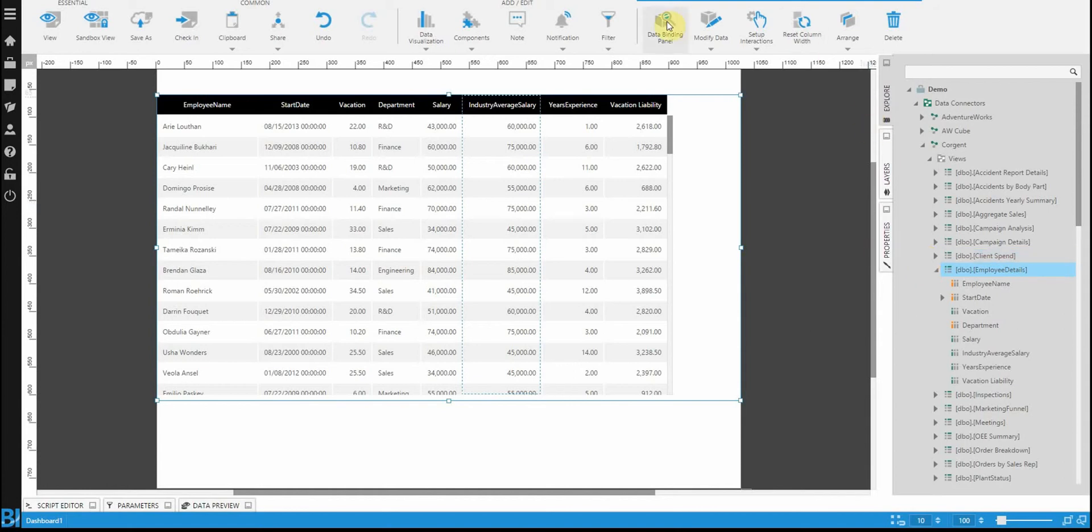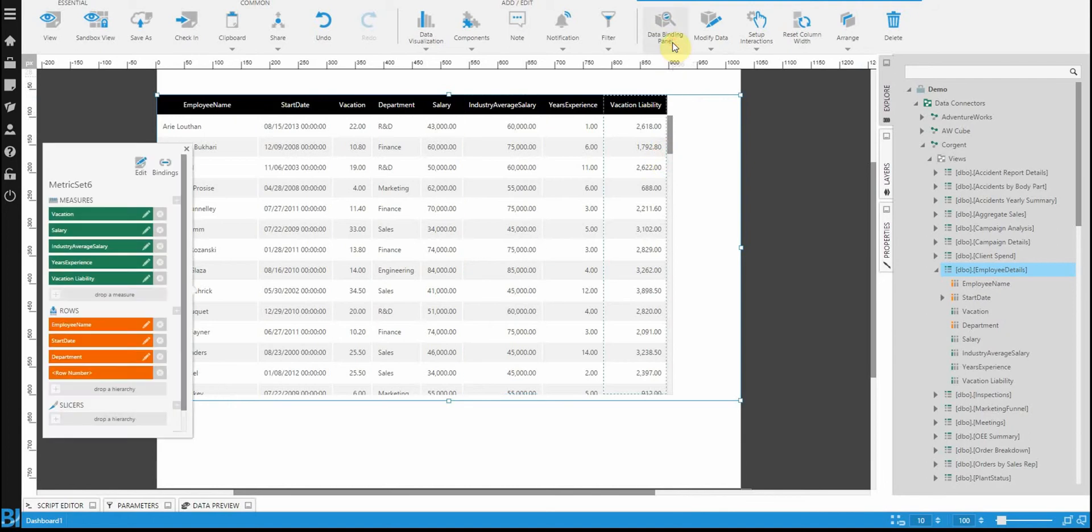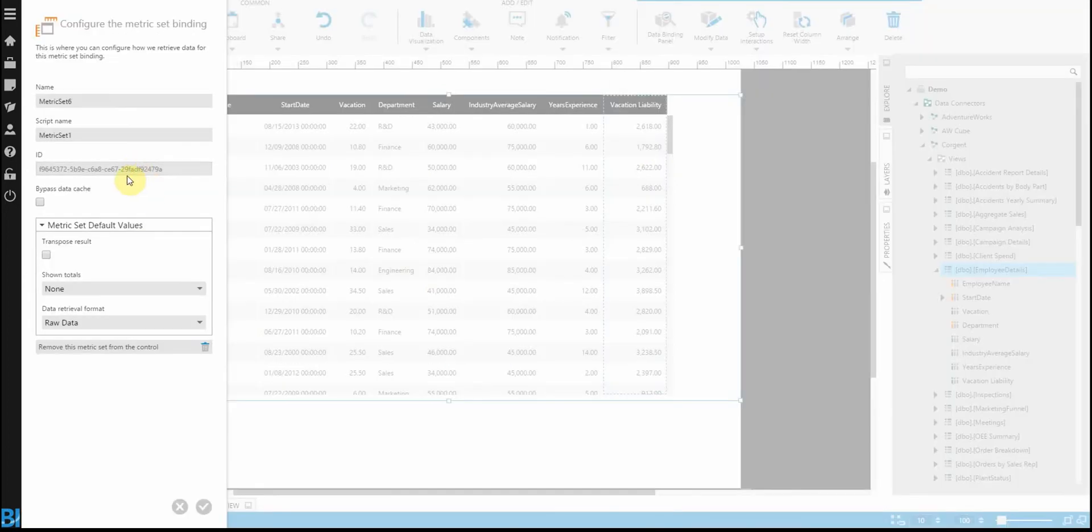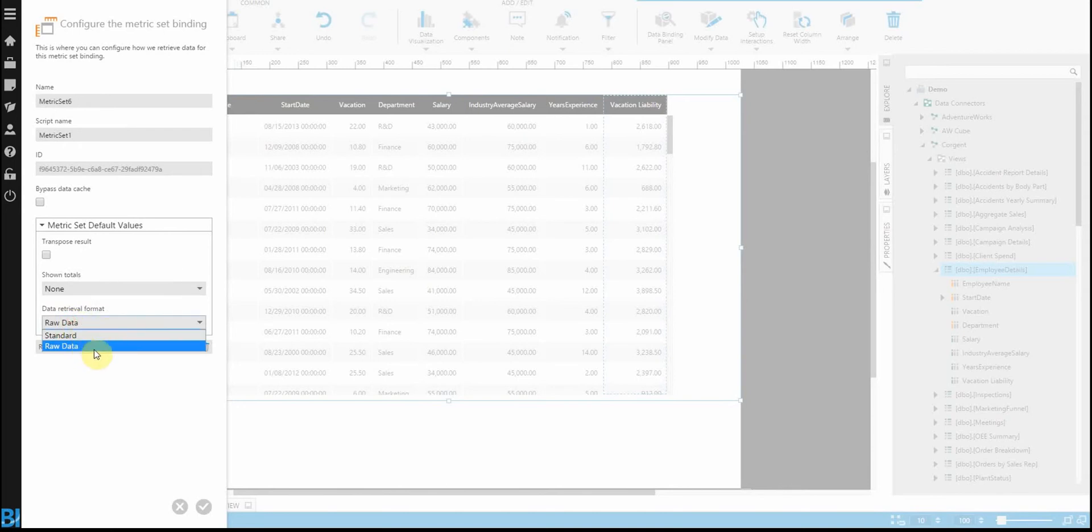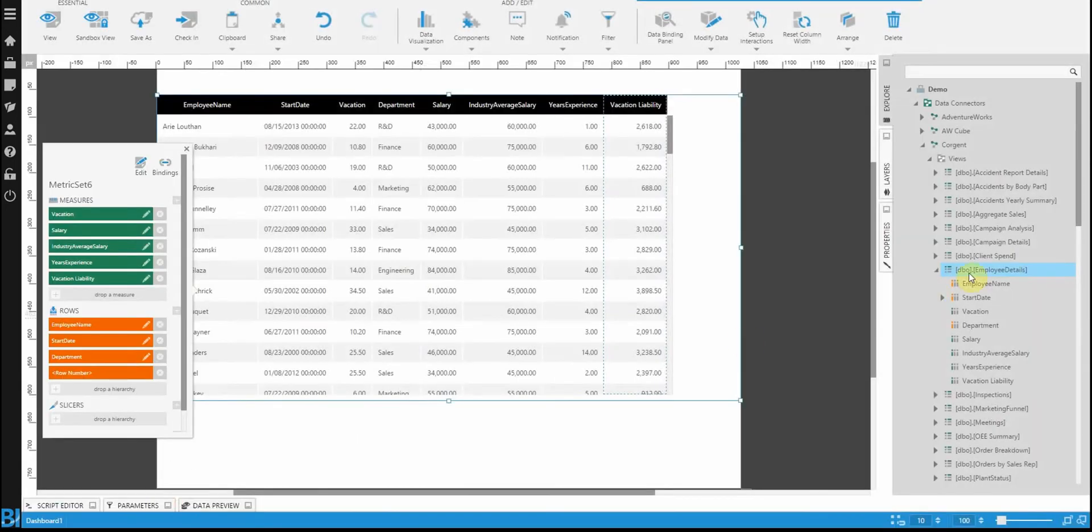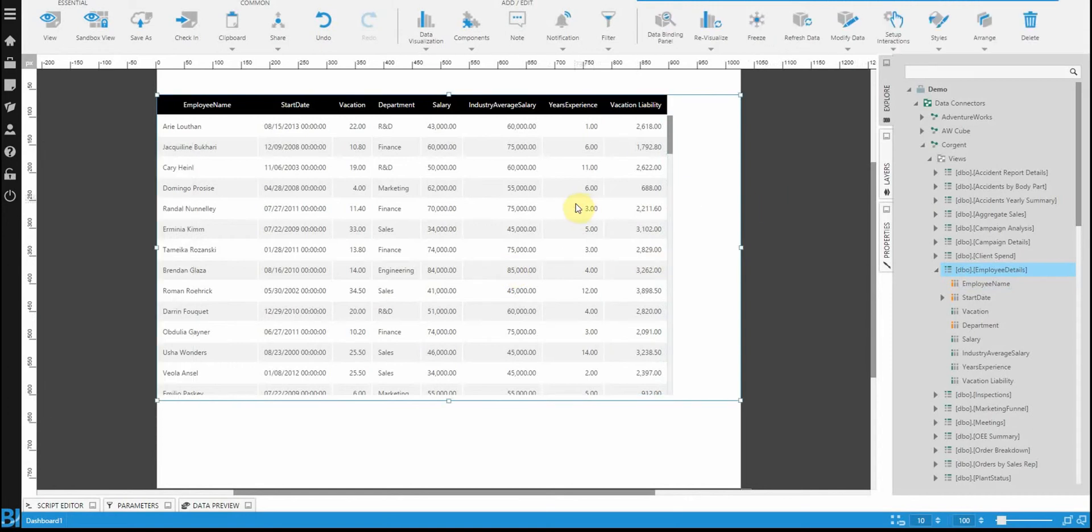To see what type of data mode you're on, you can go into the data panel and edit the metric set. You'll see here at the bottom, data retrieval format is set to raw. Whenever you drag a table directly onto the dashboard, you get raw data mode.